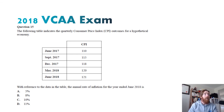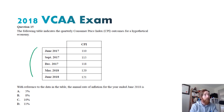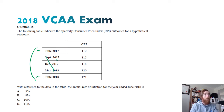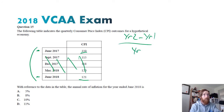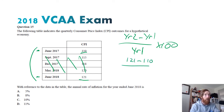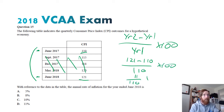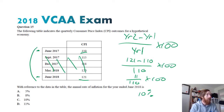Question fifteen — the table indicates quarterly CPI outcomes for a hypothetical economy. The annual inflation rate for the year ended June 2018: we only need June 2018 and June 2017 figures. The formula is: (year two minus year one) divided by year one, times 100. That equals (121 minus 110) divided by 110, times 100 — which is 11 over 110 times 100 — equaling 10 percent. So the answer is C. Many people picked 11 percent because they saw so many 11s.